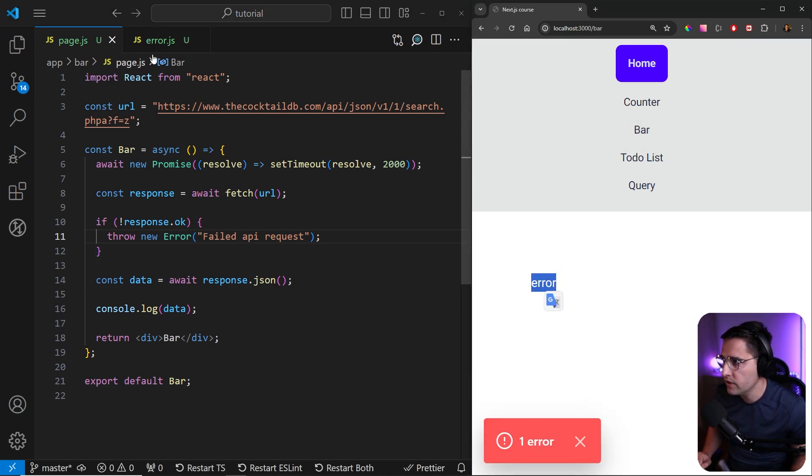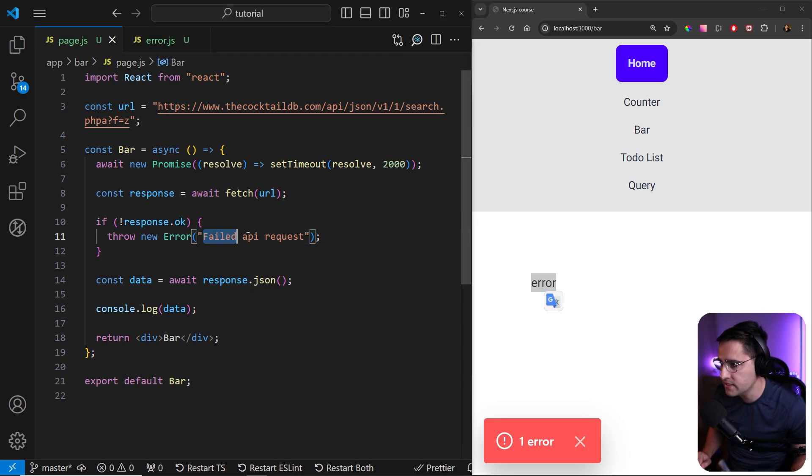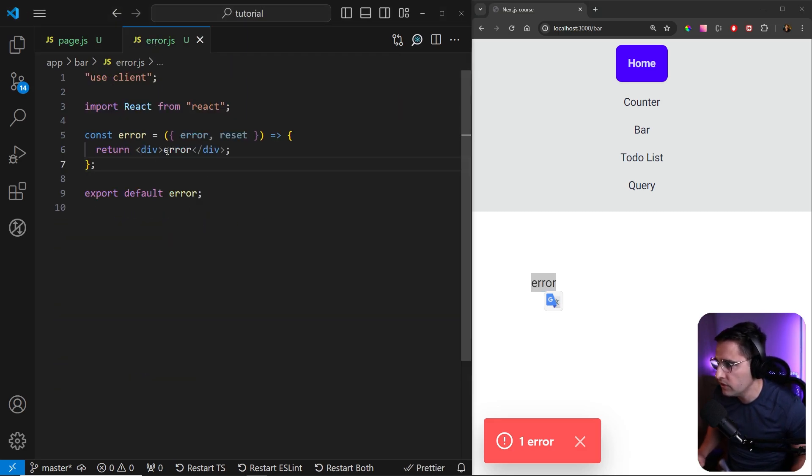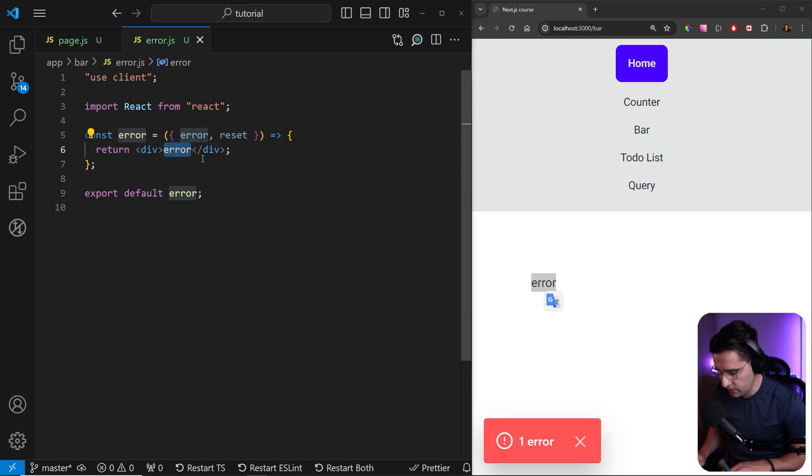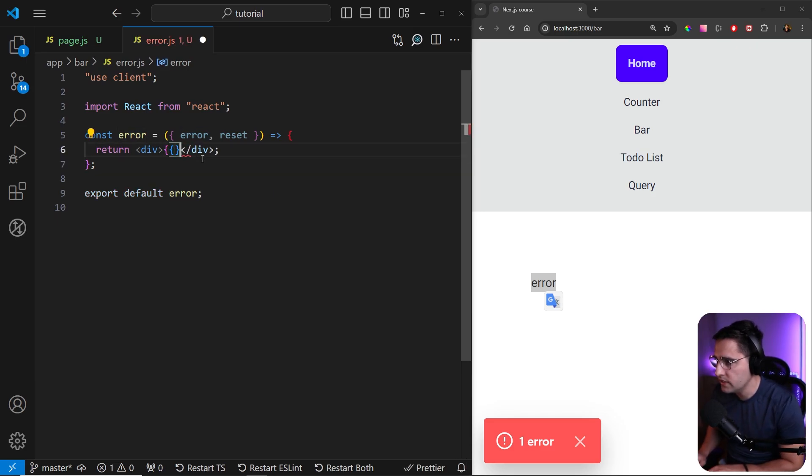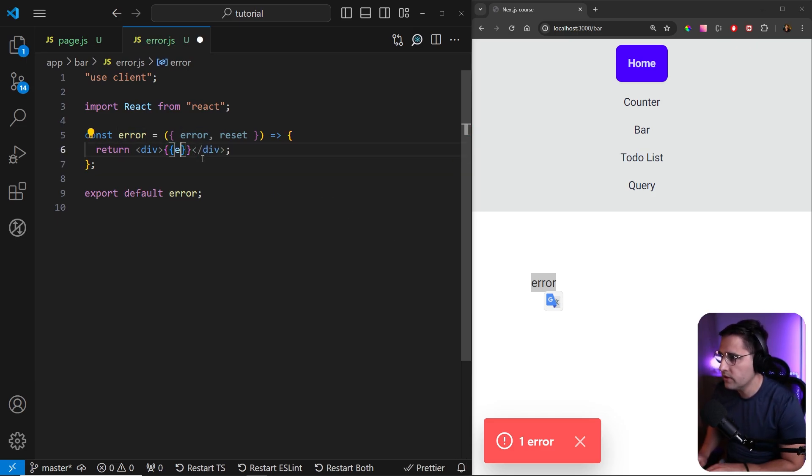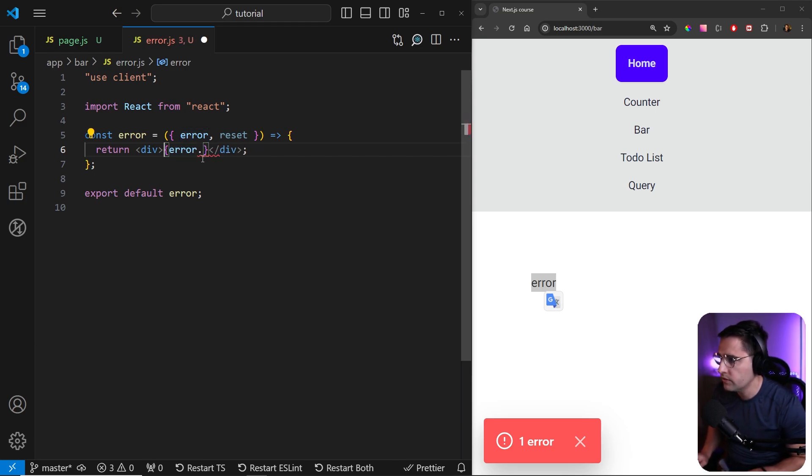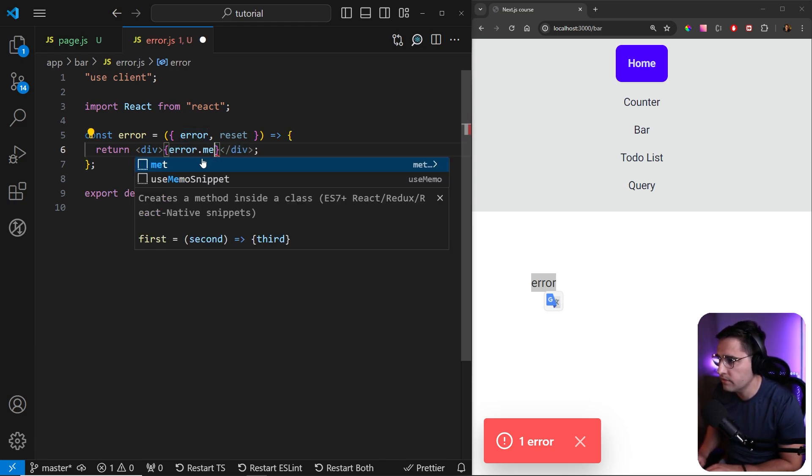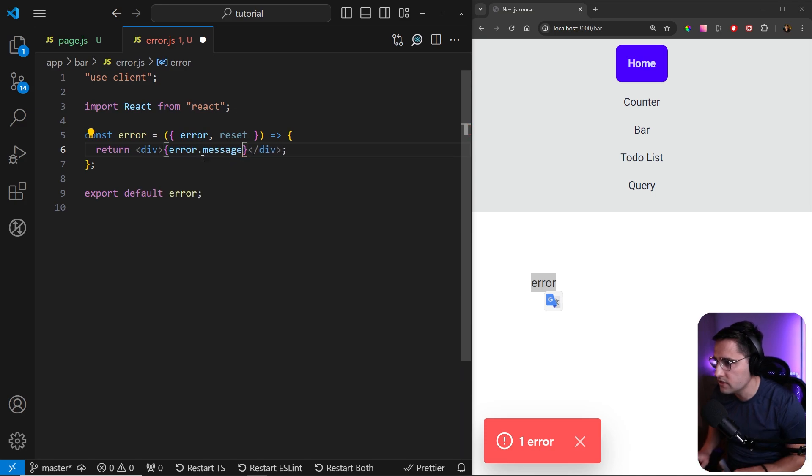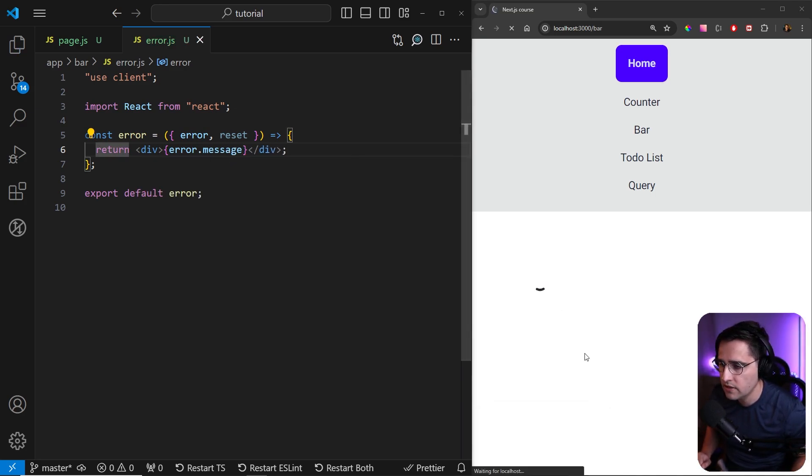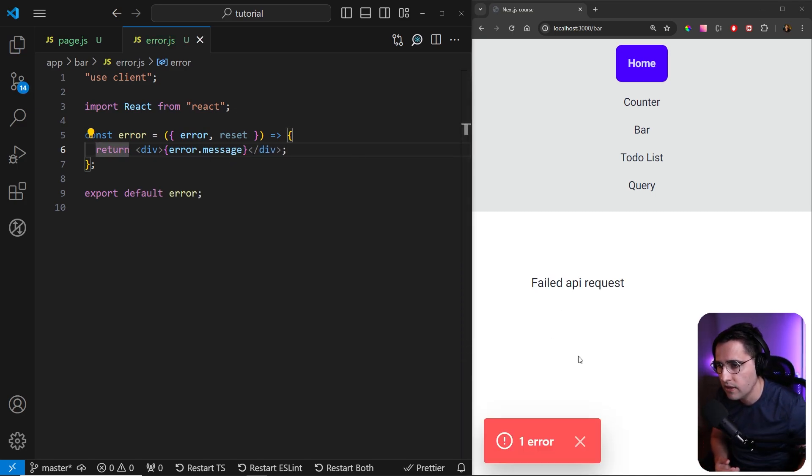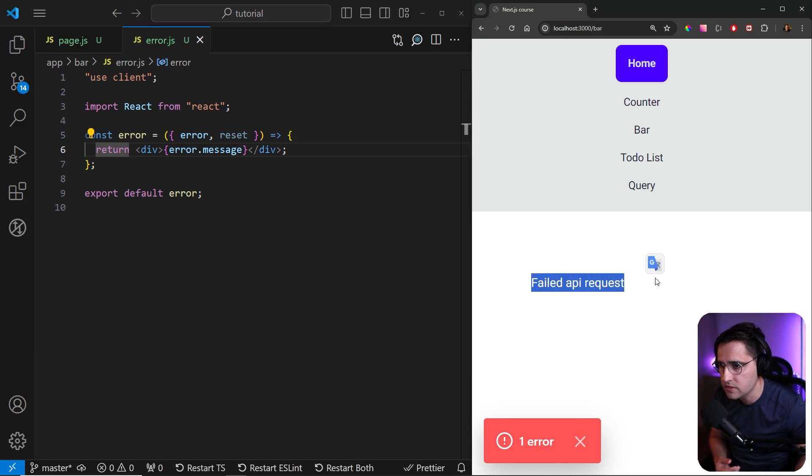So this is the error component that we have created here, but let's access this error message that we have passed from here. So if you go here, we can remove this statically created code and we can just go error dot. Sorry, we don't need a double curly braces, error dot message like this. Now if you save this and if you refresh, we should get an error from the bar component failed API request.